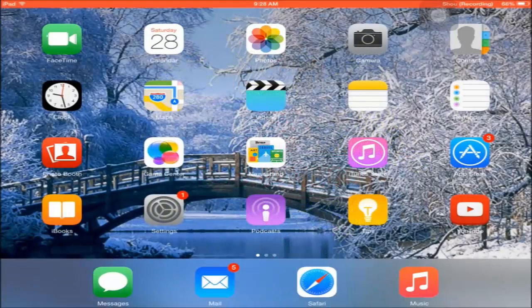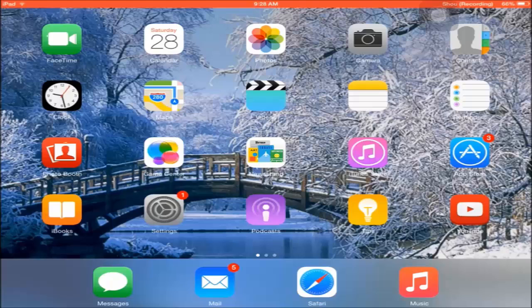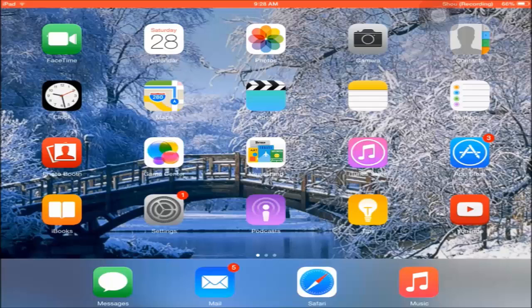What is up you guys, FCBFan100 here. Today I will be showing you how to record your iDevice screen on iOS 7 or iOS 8. So let's get right into it. First thing you're going to want to do is go to Safari.